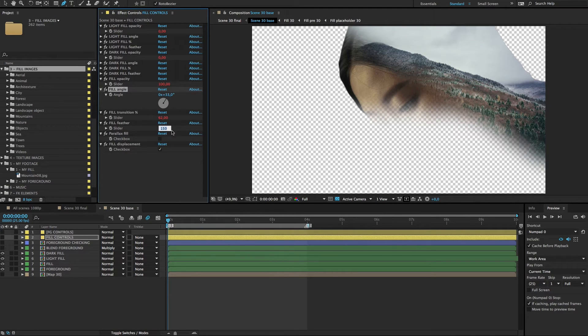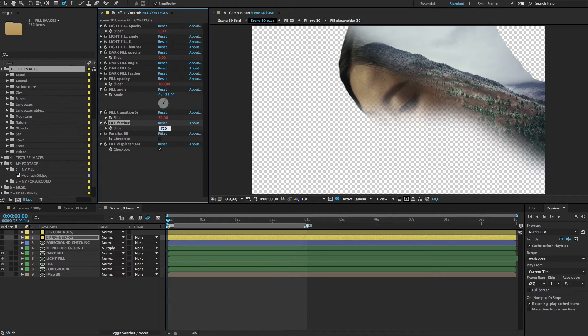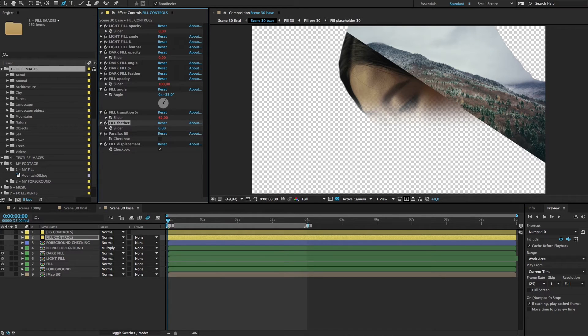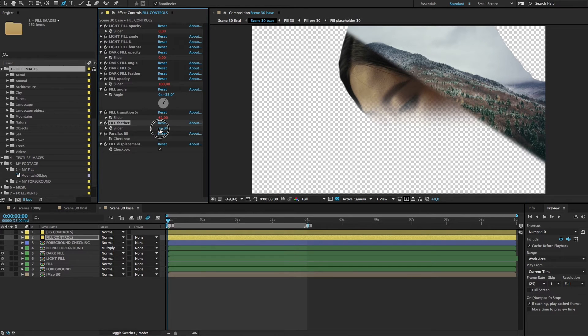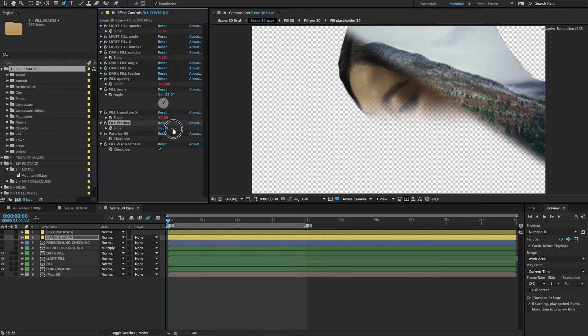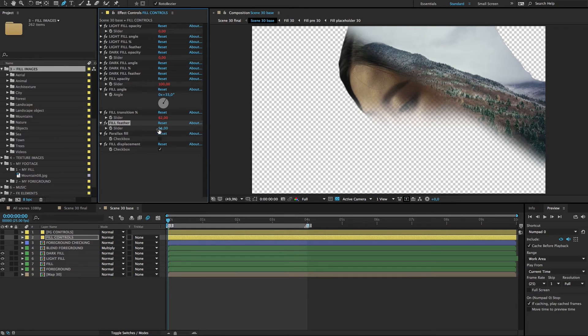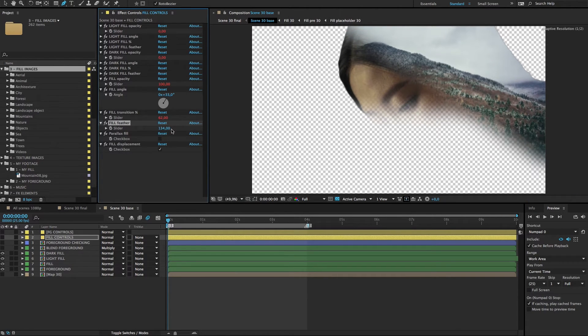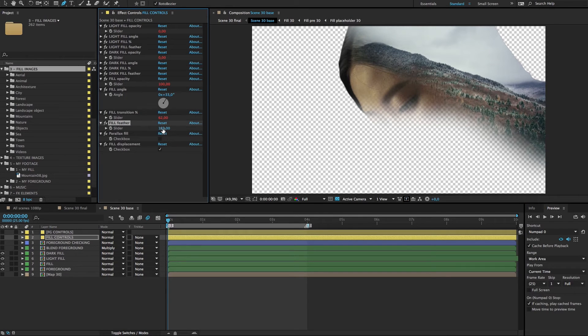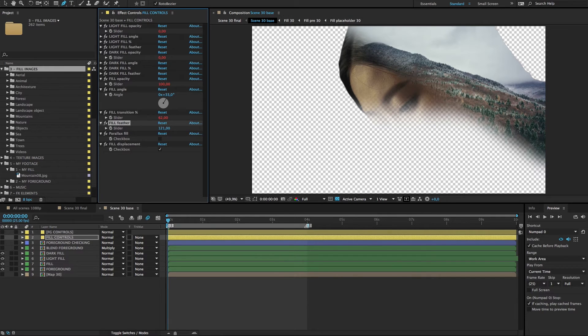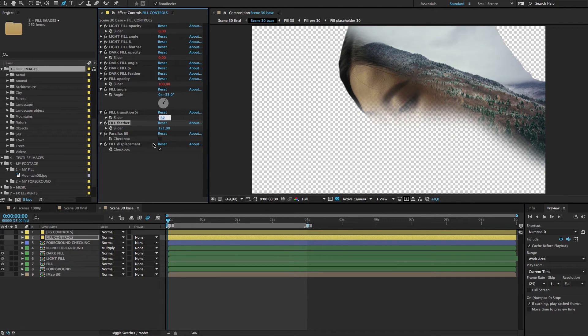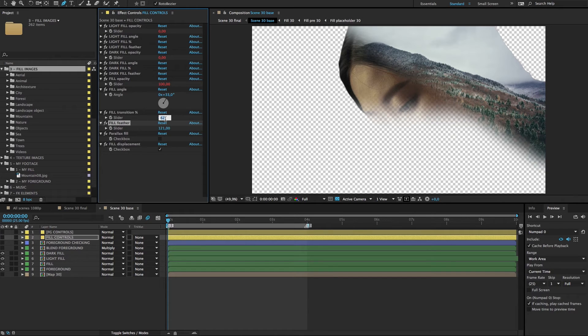The feather can be from zero, which of course doesn't look very nice, up to whatever number you want to use for a very soft line. We'll use a bit smaller. Then fill transition should be 64 and angle something like this.